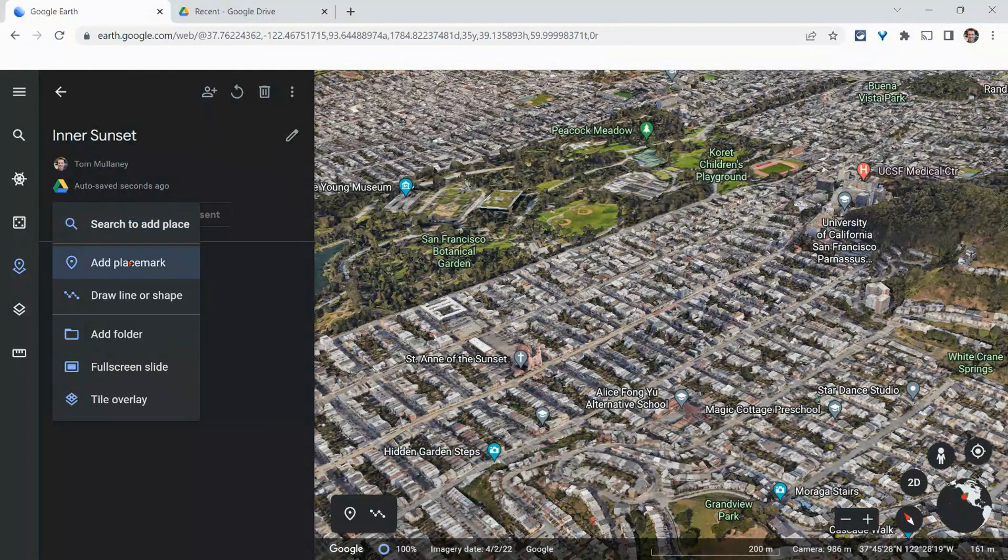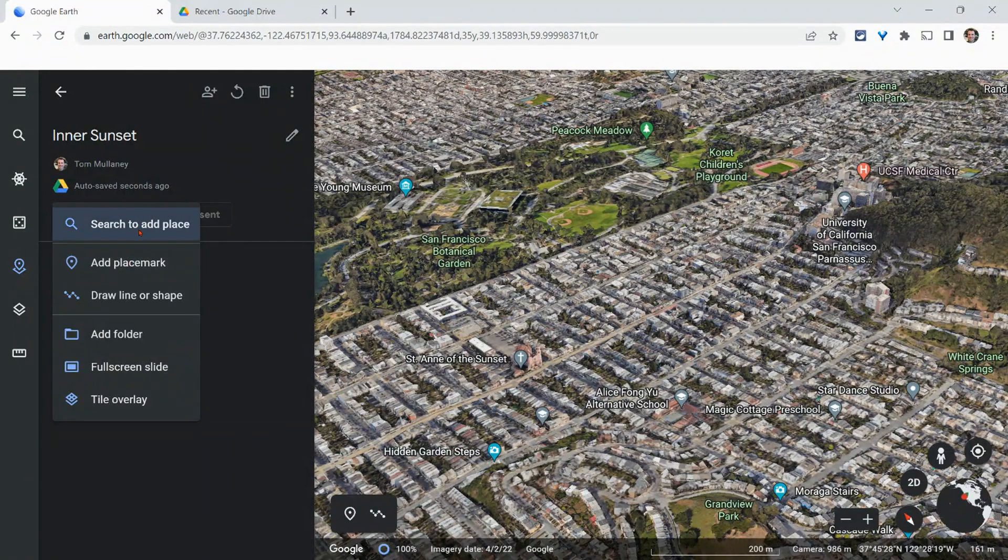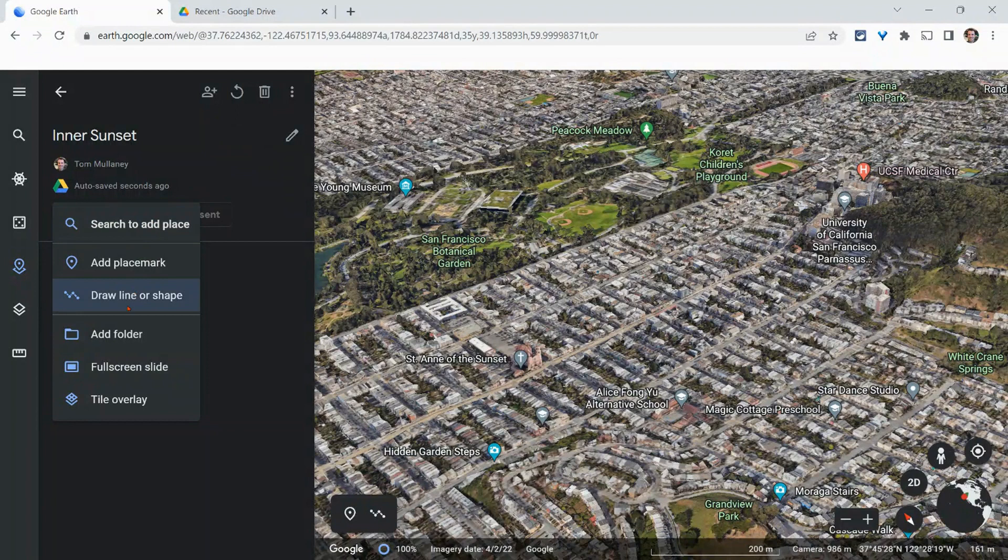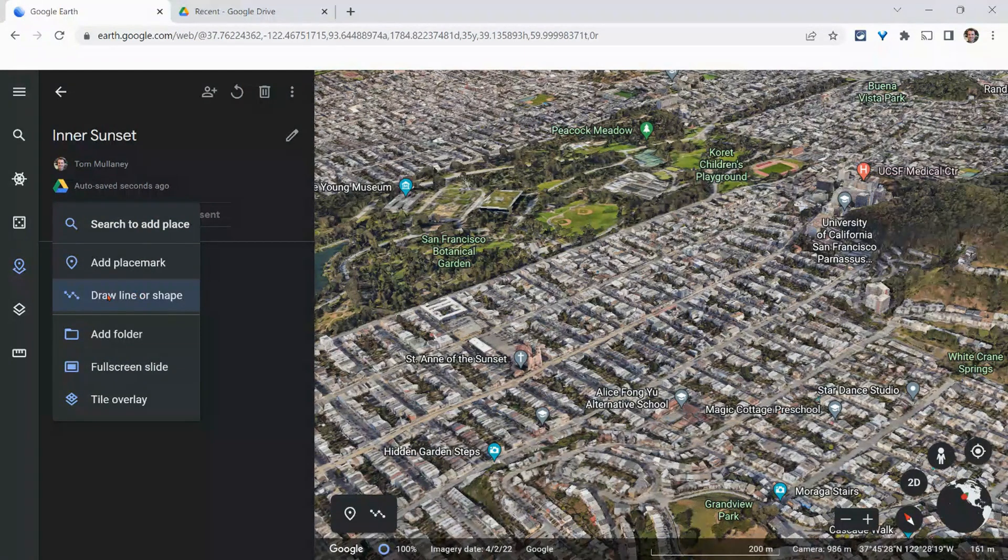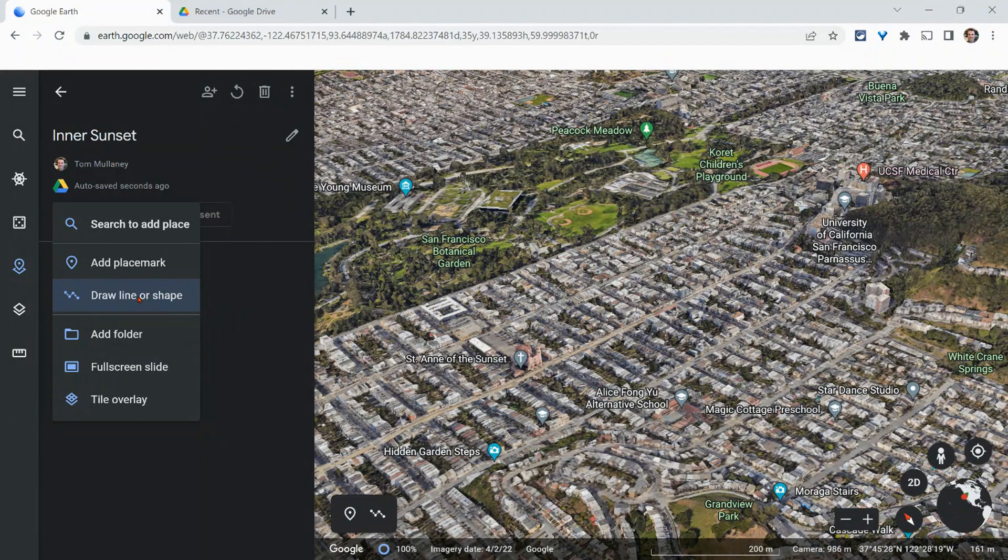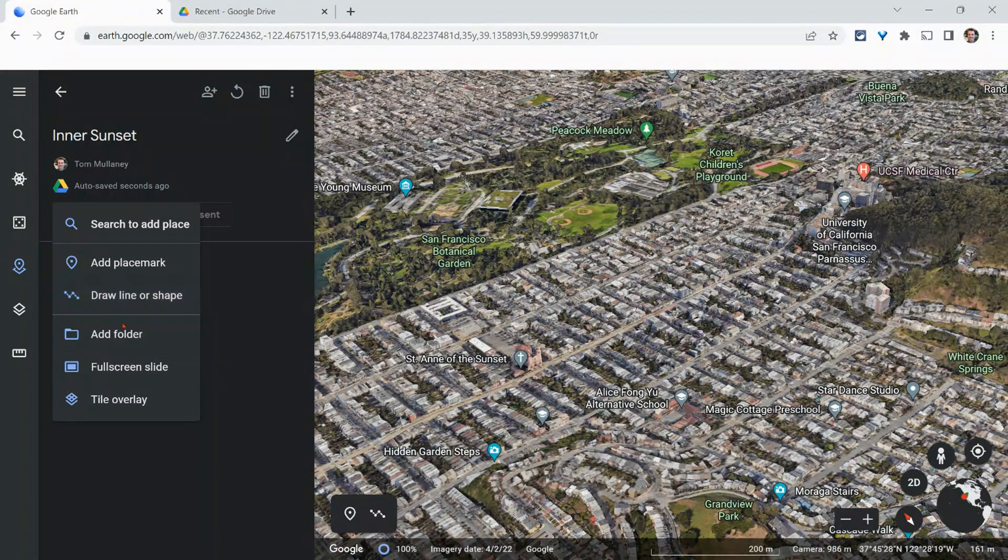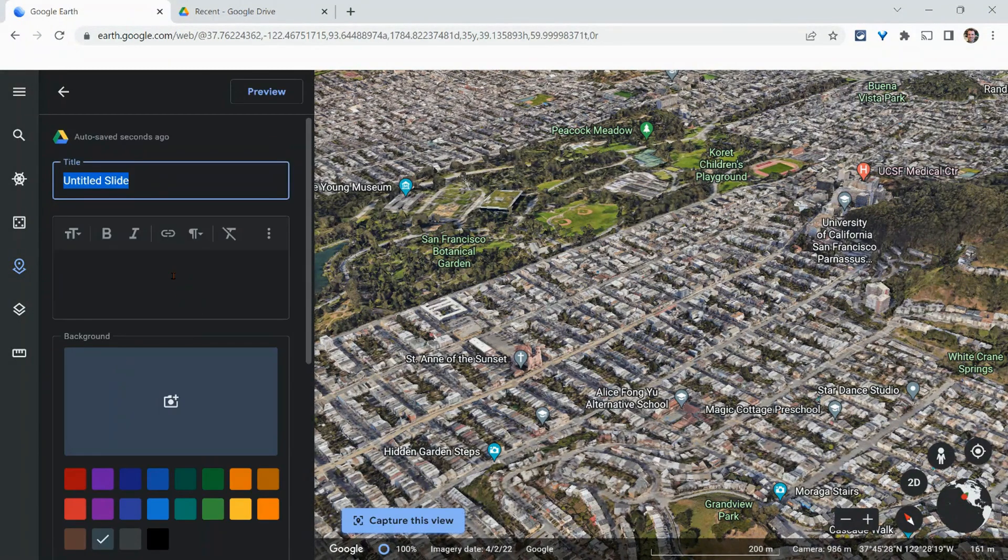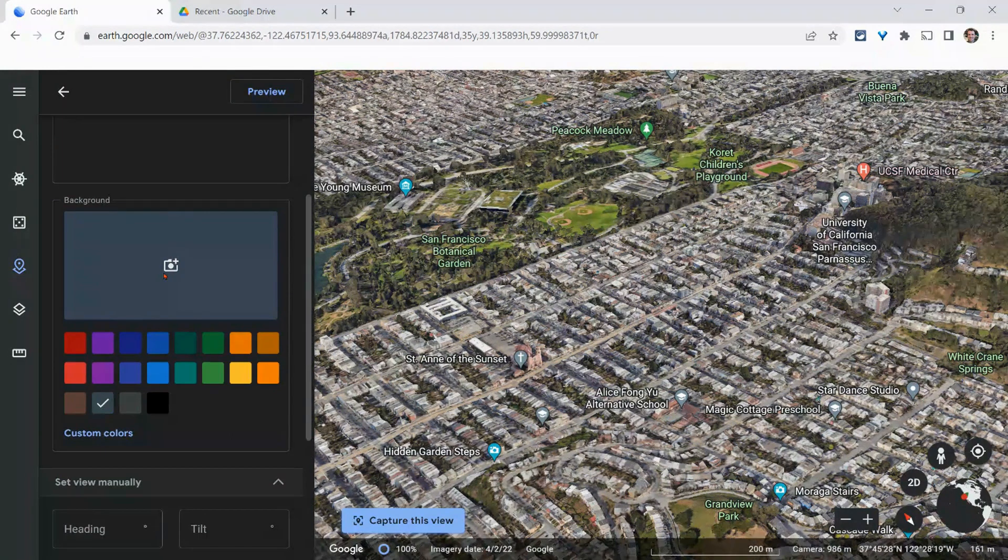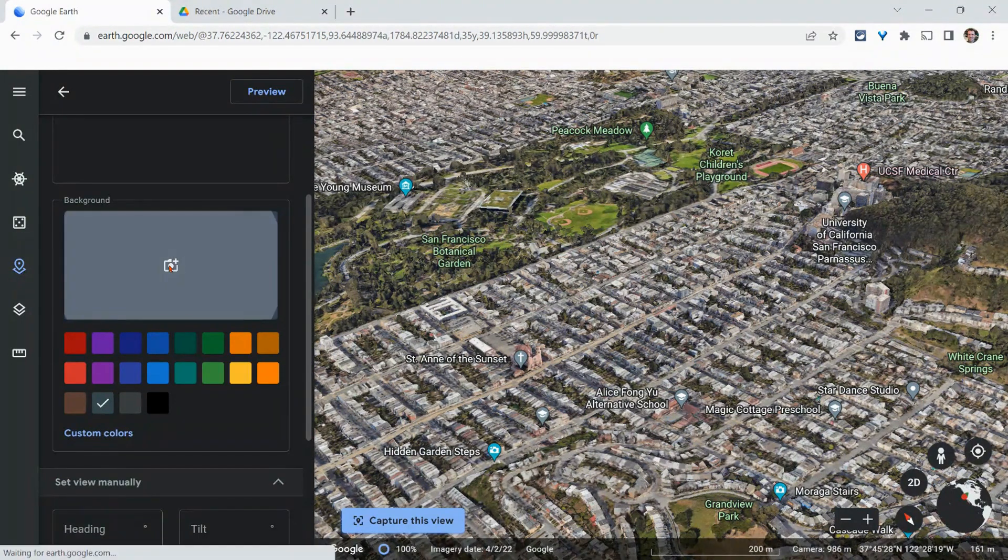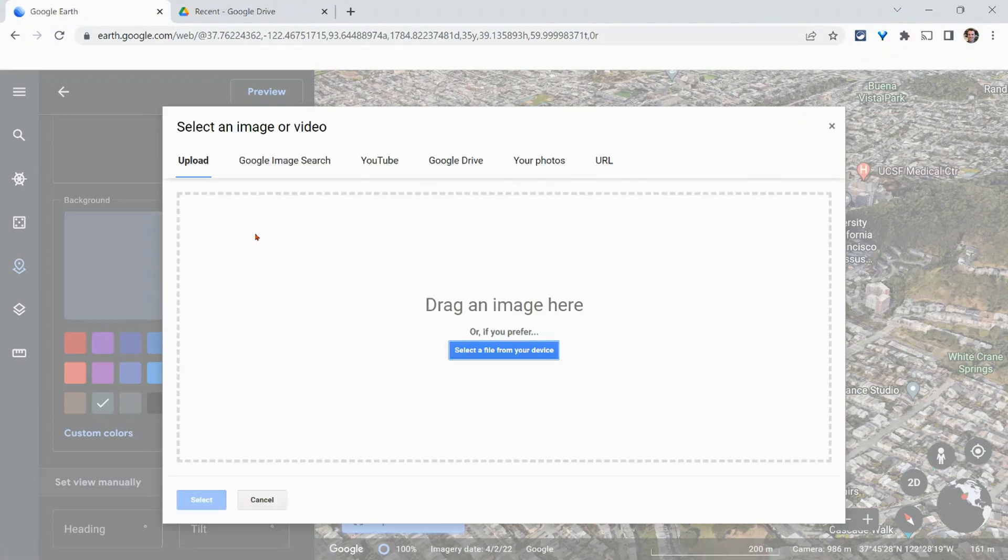And so we have what I suggest is adding placemarks, searching to add place, full screen slides or drawing to add lines or shapes. Those are the easiest things to add to a project. So let me just do a quick full screen slide. And you'll see with the slide, you can add an image, which is really nice for a background.